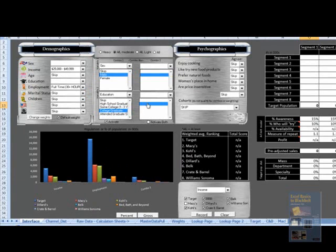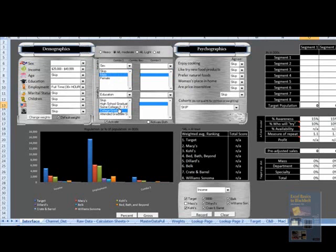One nice thing about this model is we're able to look at combinations of variables. In this case, we're looking at males who are at least college graduates, so the combination of sex and education. One obvious limitation is that this only goes three levels deep: a moderate user who's a male who's a college graduate. The data sample becomes significantly small and statistically insignificant beyond that.